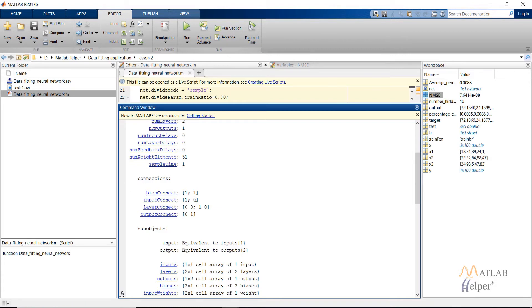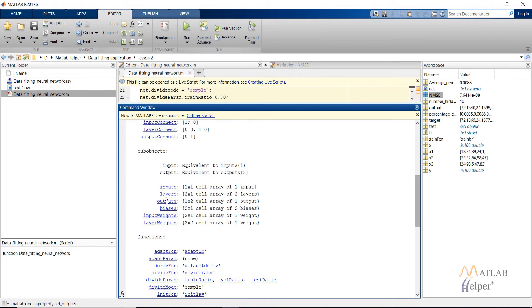inputConnect means the first hidden layer receives input from the input layer, but the output layer does not receive a weight connection from the input layer, so it is zero. layerConnect means the first hidden layer is not connected to itself, but it does give a weight connection to the output layer, so it is one for the output layer. outputConnect indicates which layer gives the output — the hidden layer does not, but the output layer does, so it is one.